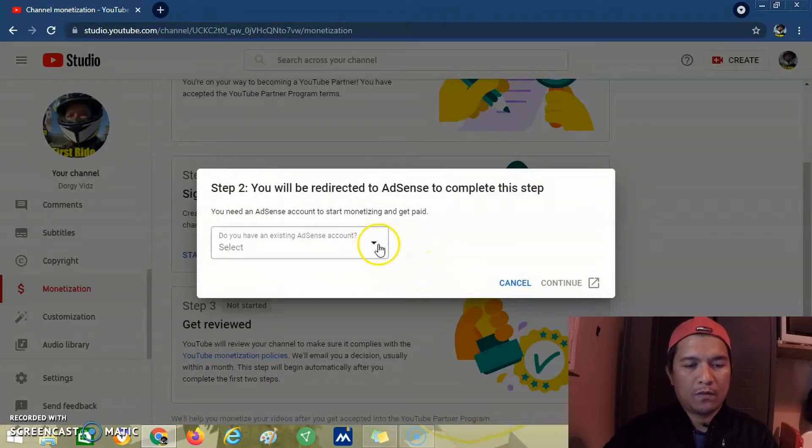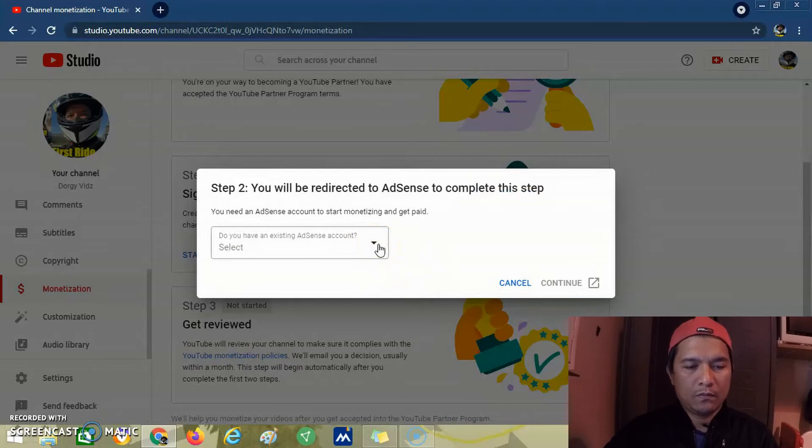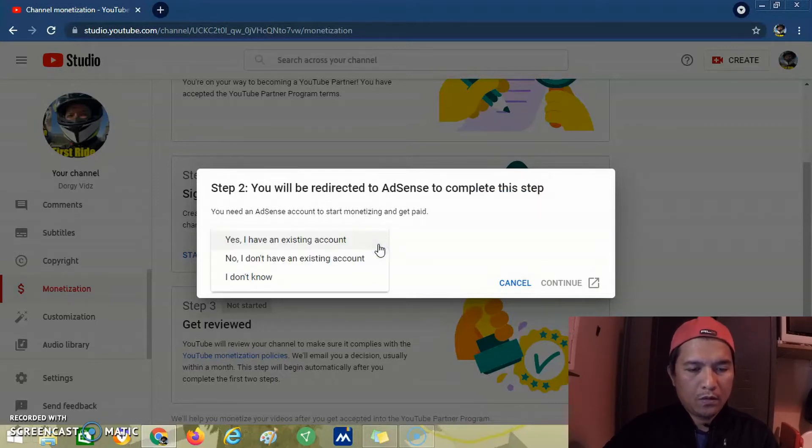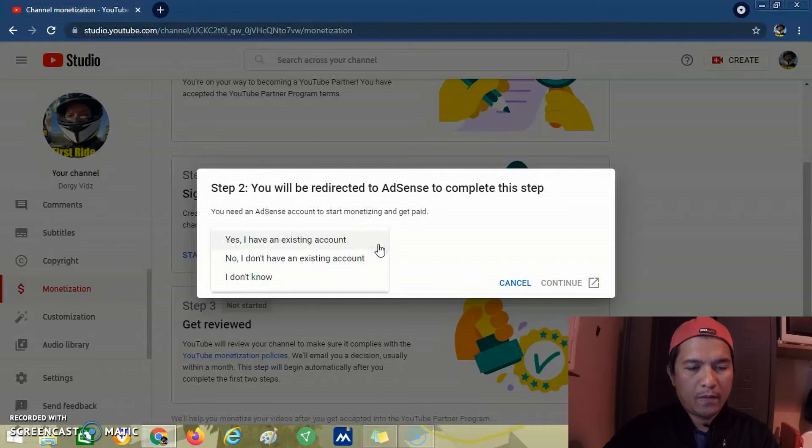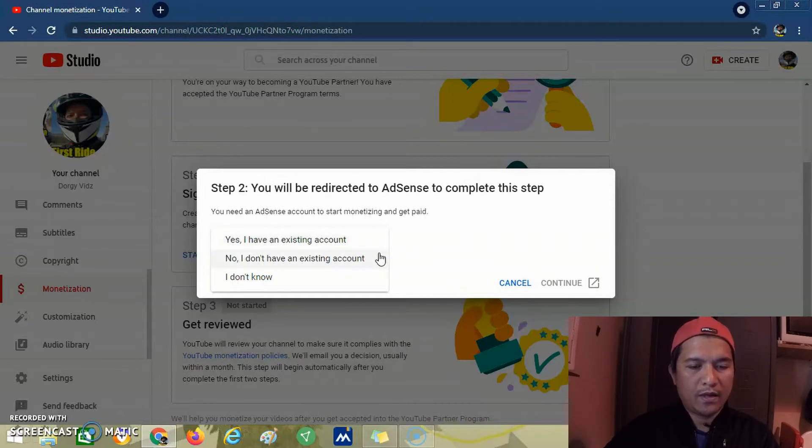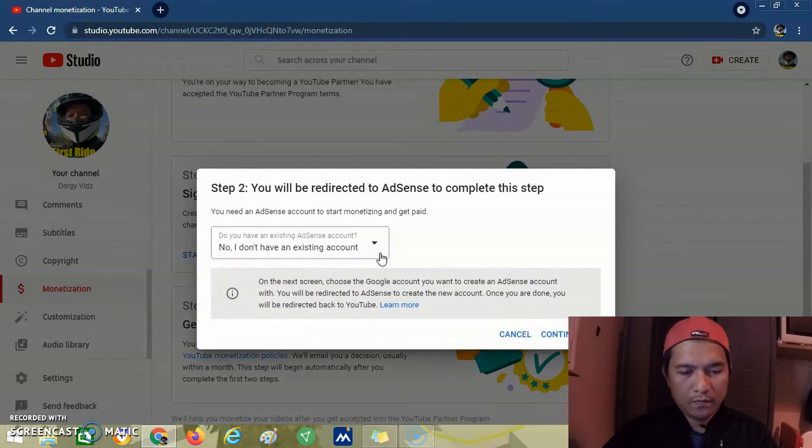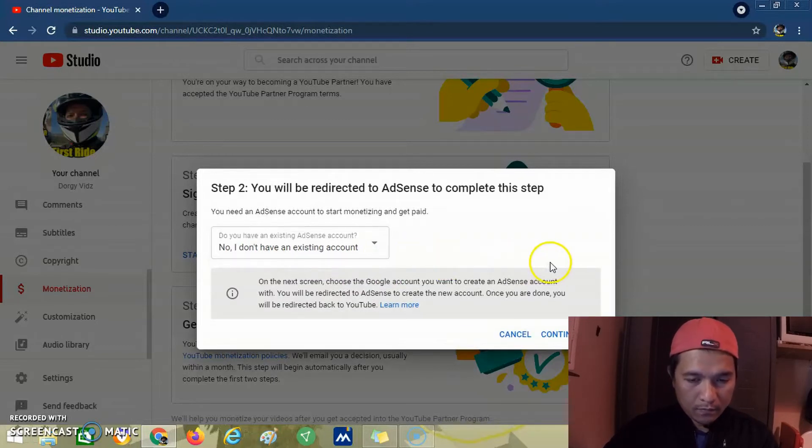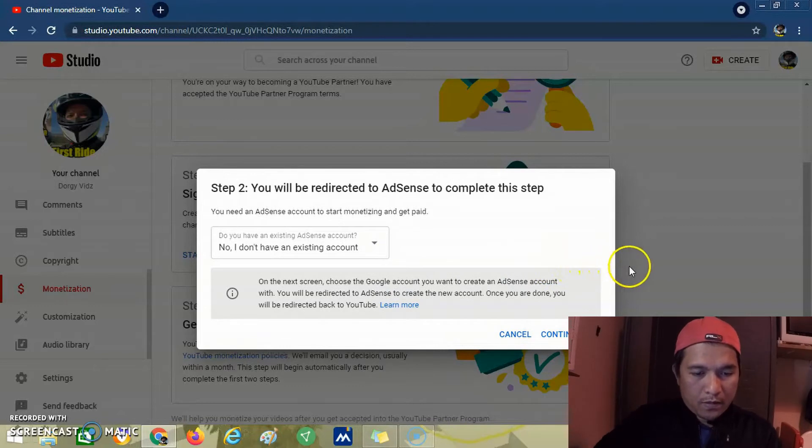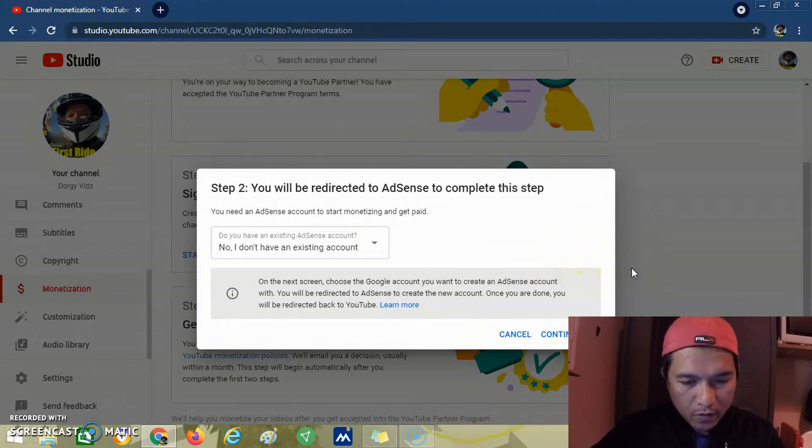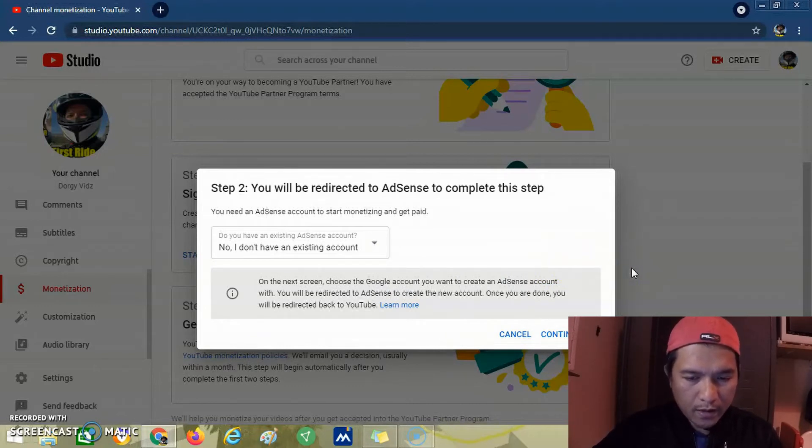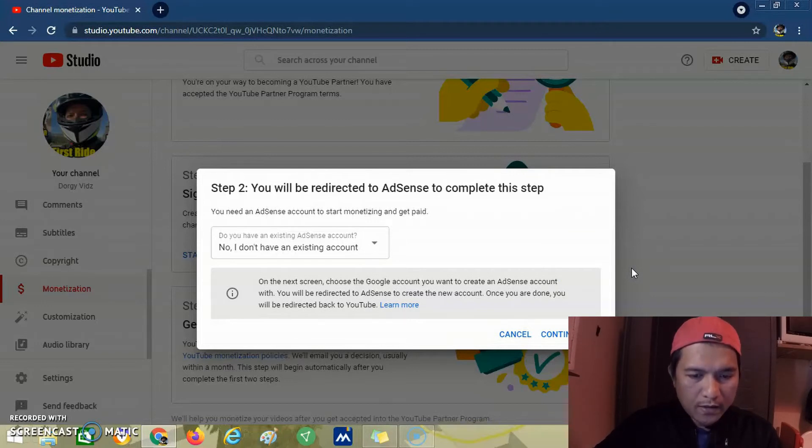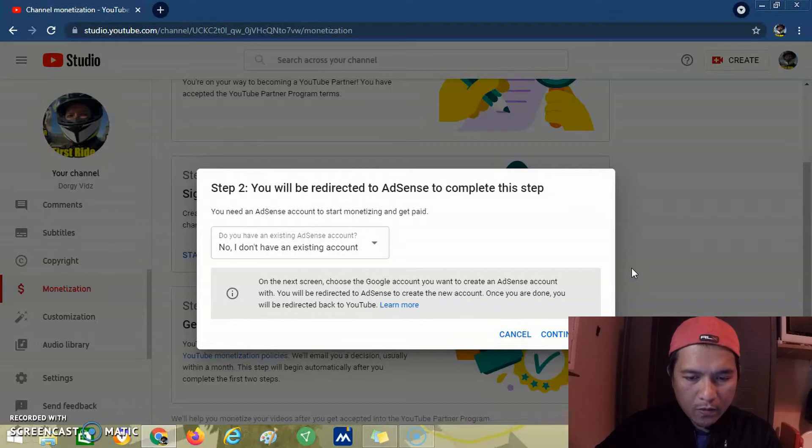This is step 2. If you have an existing account - no, I don't have an existing account, so we click this one. It says on the next screen, choose the Google account you want to create an AdSense account with. You will be directed to AdSense to create the new account once you are done.